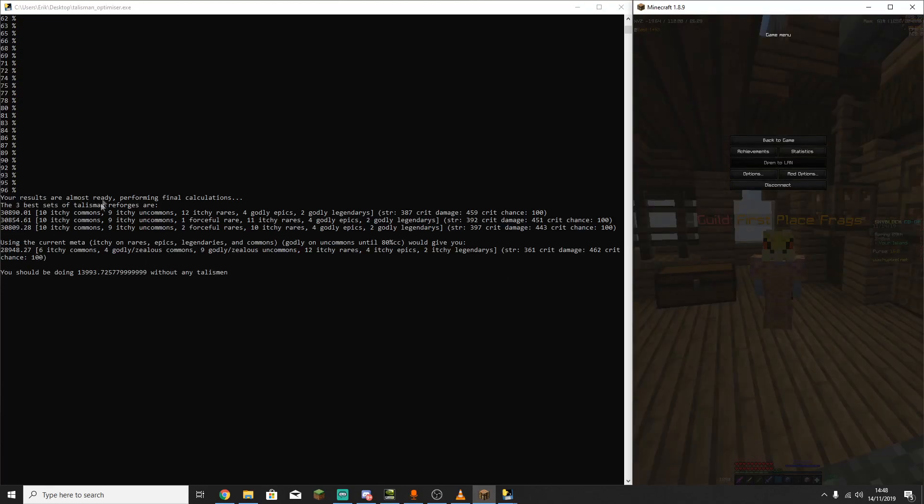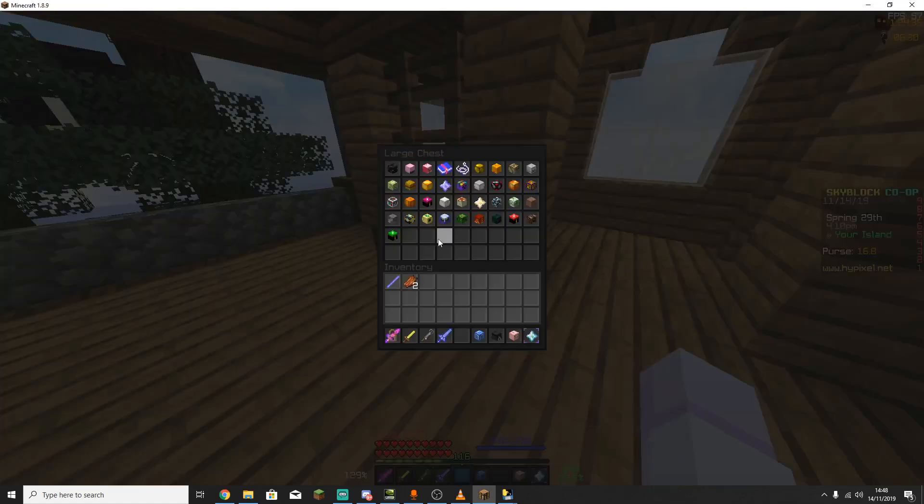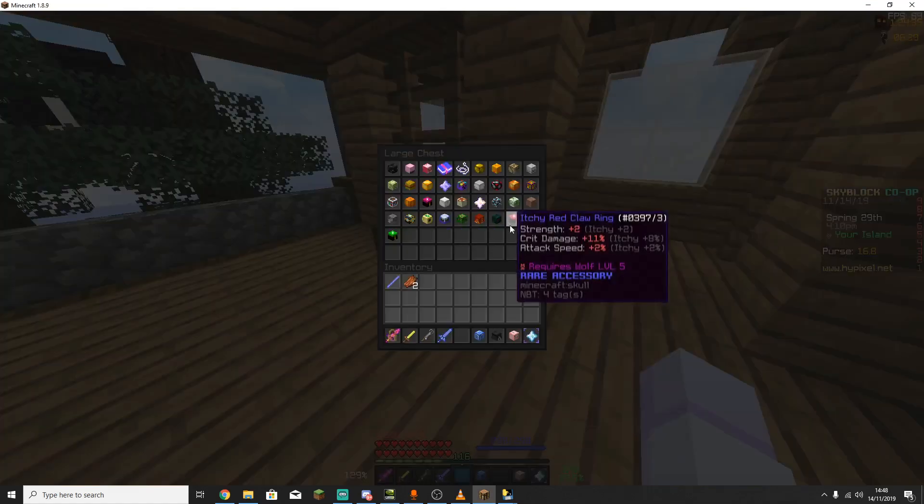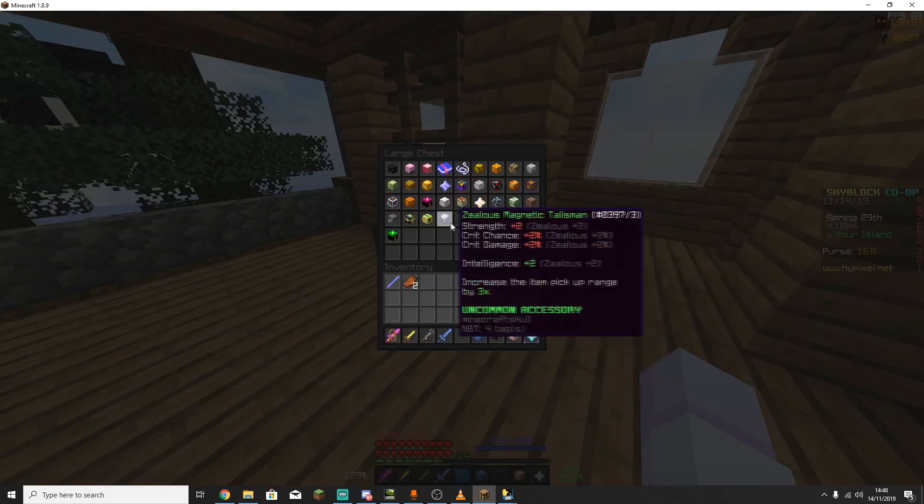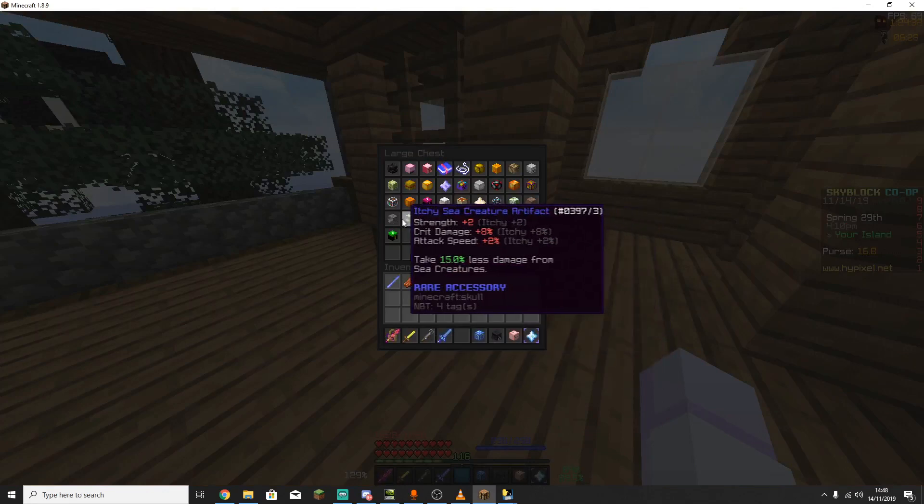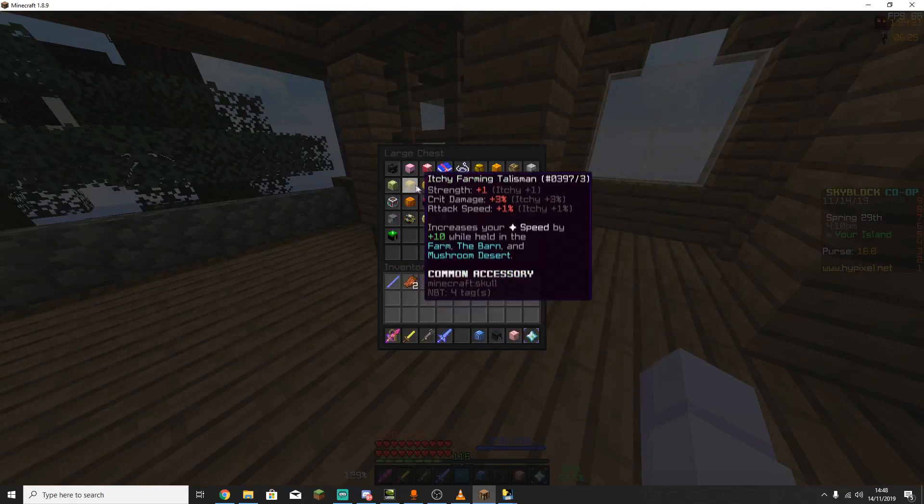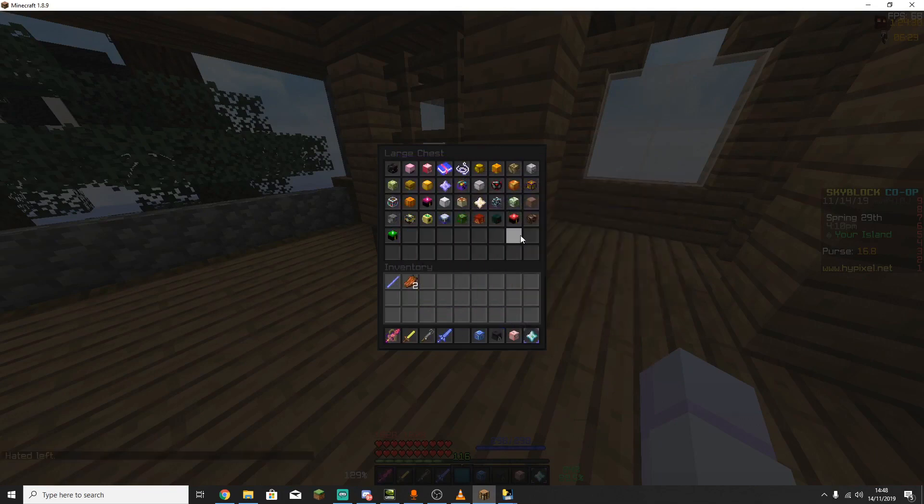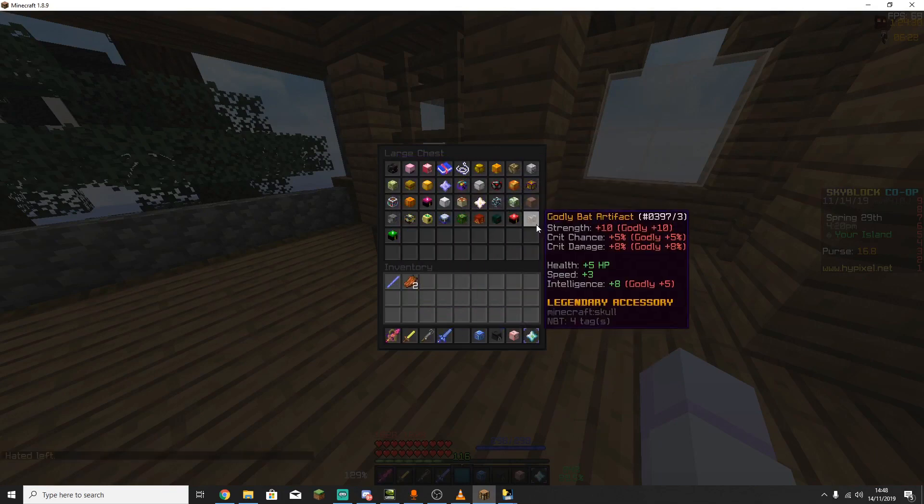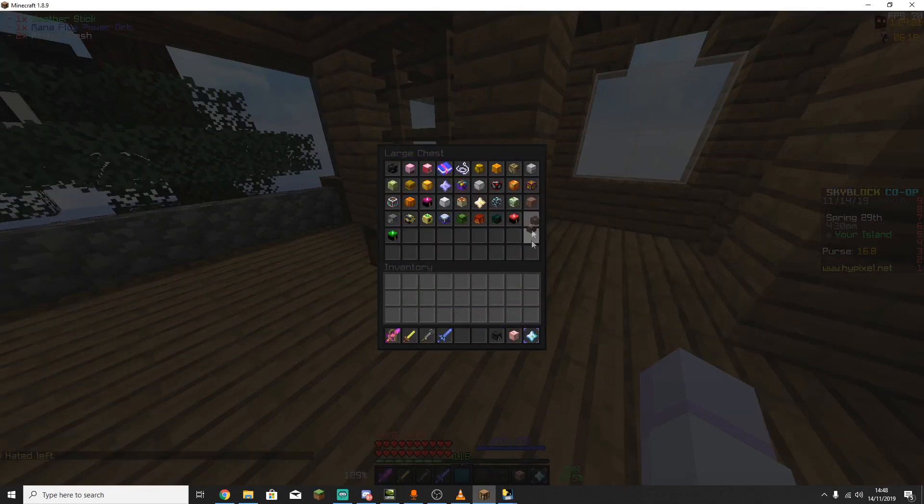So for me, the thing that it recommends that I do is that it reforges all my commons to Ichi, all my uncommons to Ichi, all my rares to Ichi, and then I reforge my epics and legendaries to godly. So I've already done this for the most part. I ended up leaving the last two because I just wasn't bothered to keep doing it. And I had done the main thing anyway.